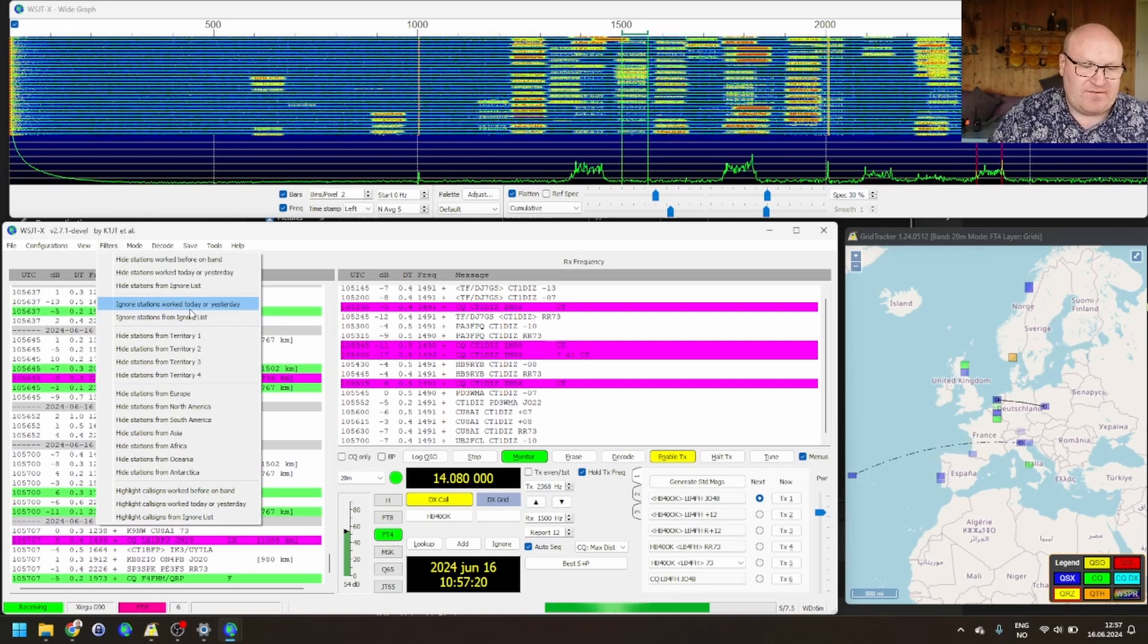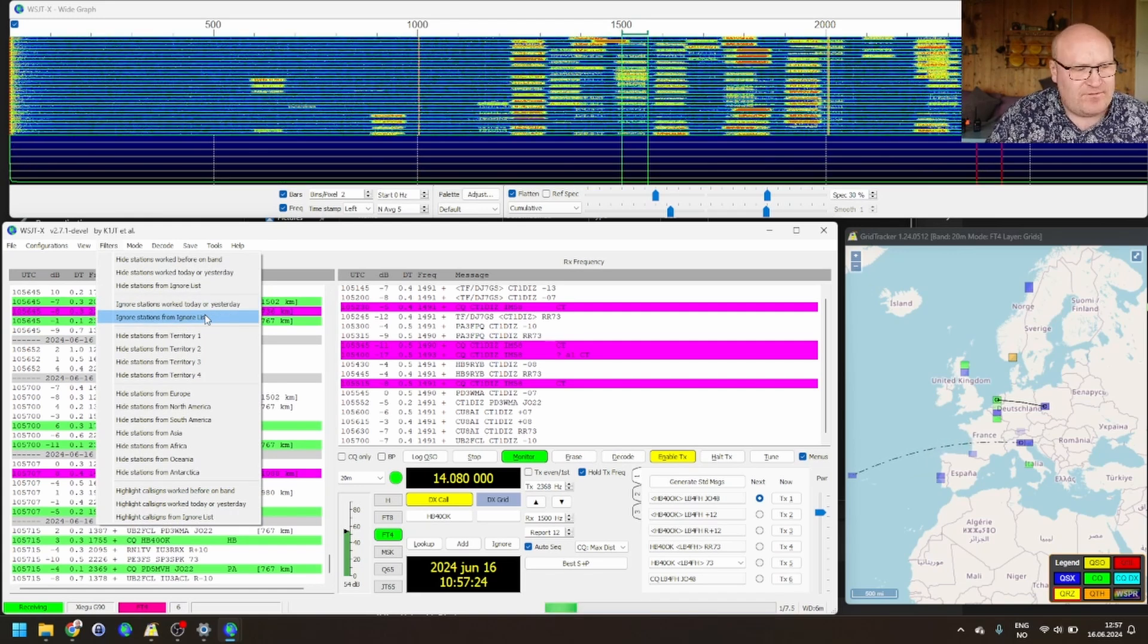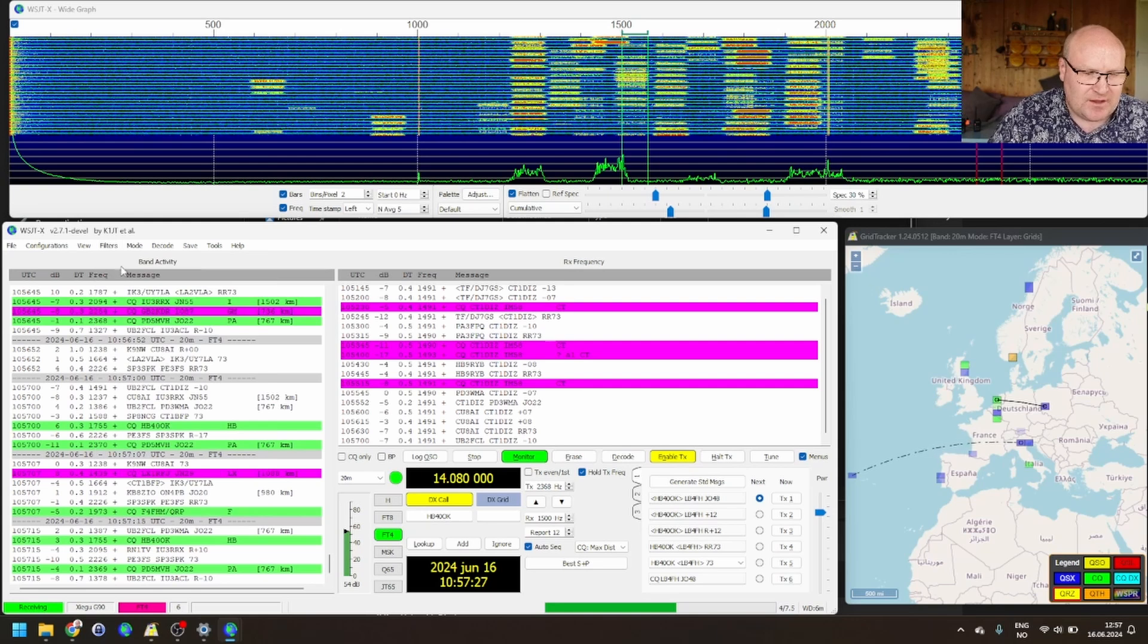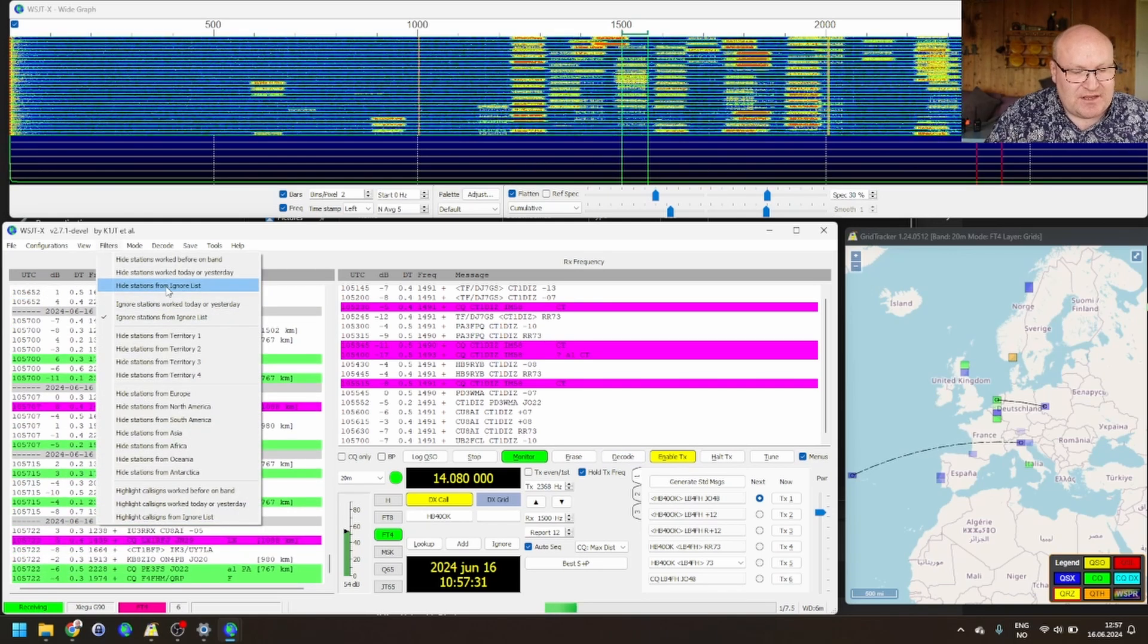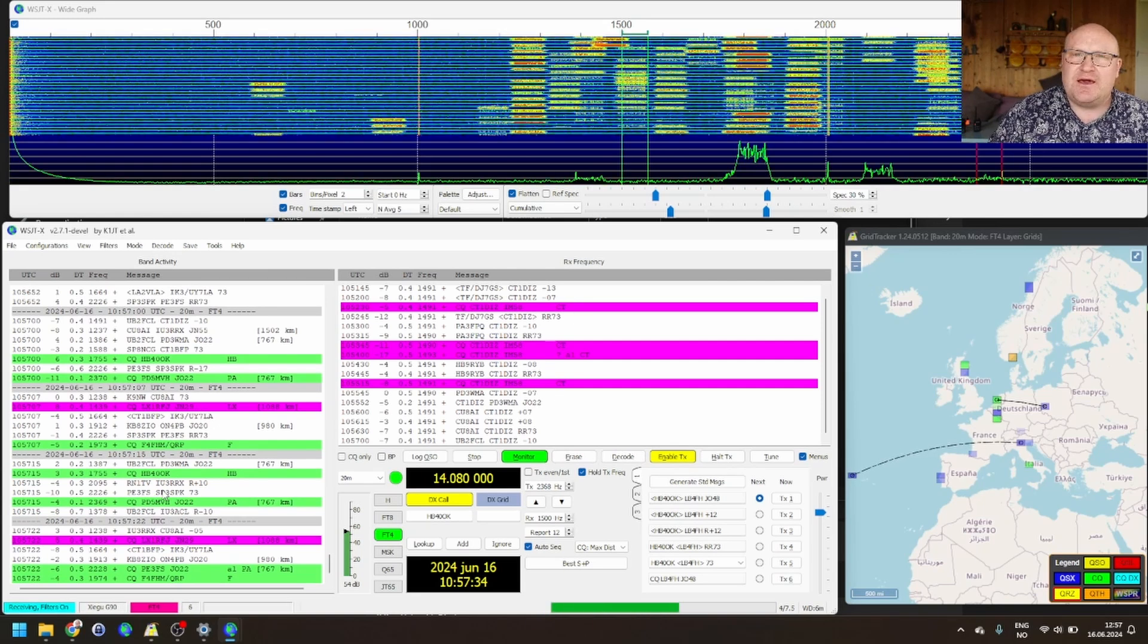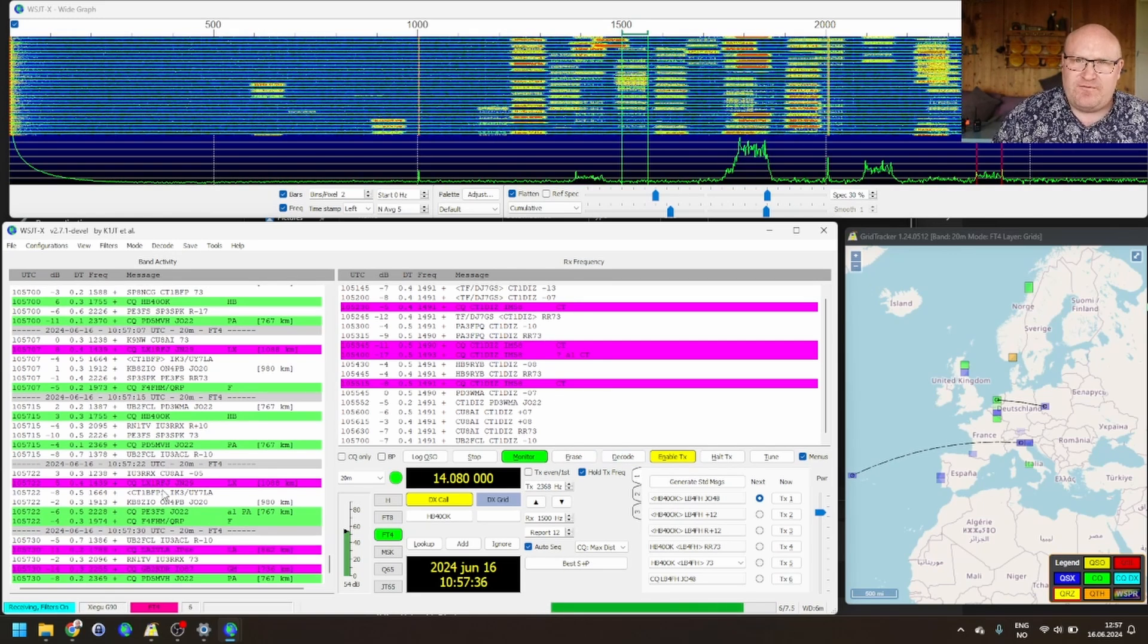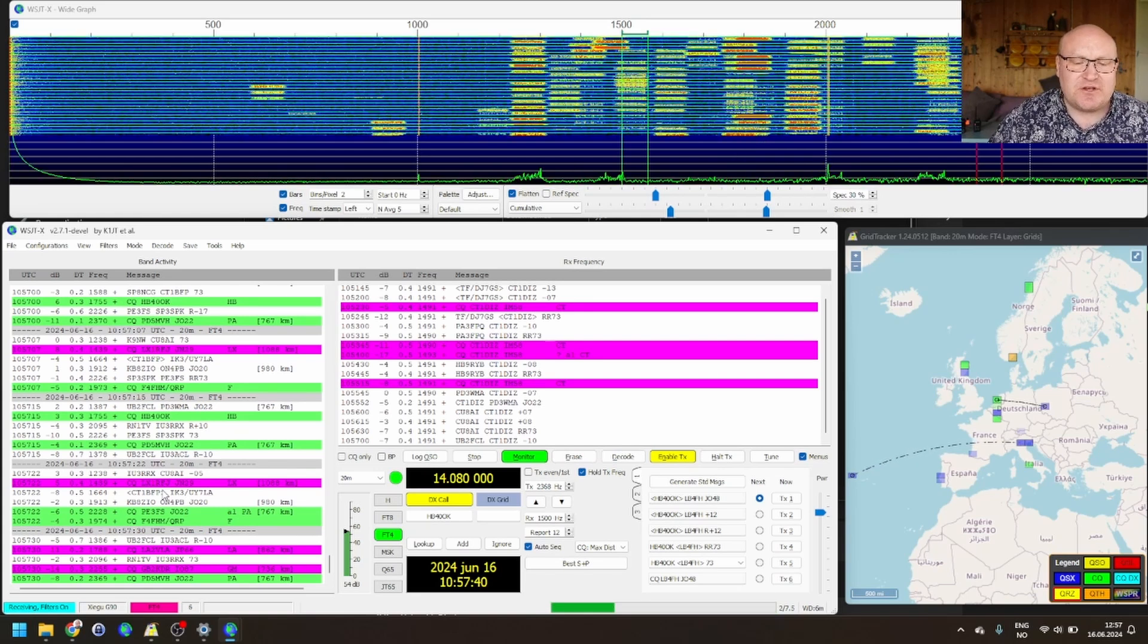You can also see here you have ignore stations worked yesterday or today. Really helpful if you're running some sort of DX-expedition, something like that. You also have here hide stations from ignore list. That will actually hide them over here. And I'm going to show you a bit more something called filters later. That's something of the same as this, but not as flexible.